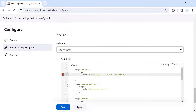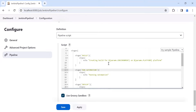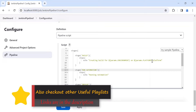So the print statement will read something like: 'Creating build for this environment on this platform' — for example, 'Creating build for QA environment on Linux platform' — by using ${params.environment} and ${params.platform} in the echo statement.